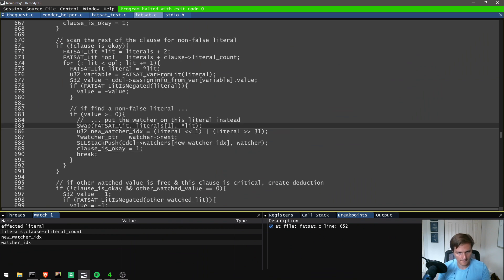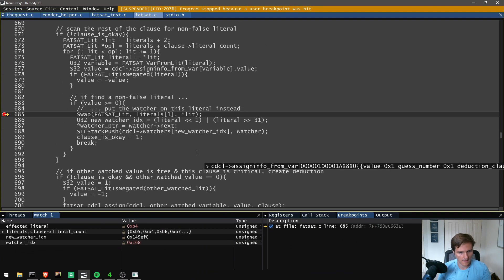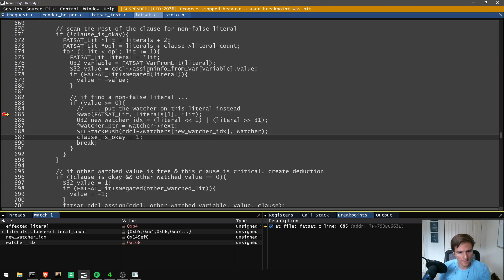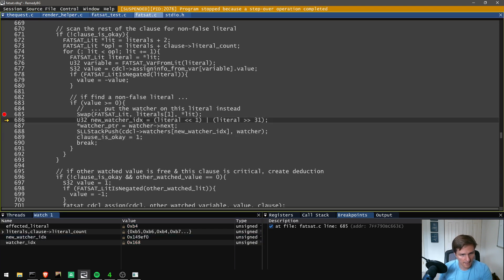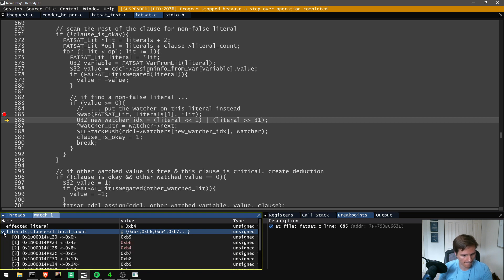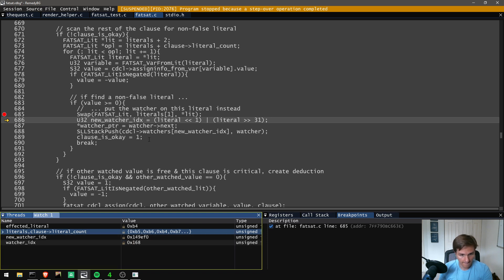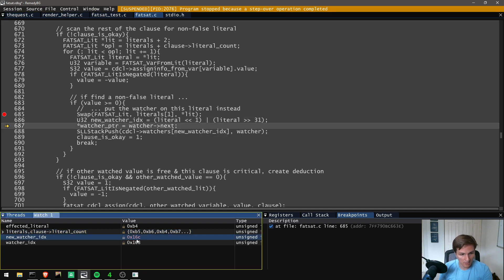Two bugs back to back. This time on the second iteration, we swap — b6 goes there. We do get a new watcher index, so that's good. But now the watcher_putter is the issue. Whatever watcher_putter is pointing to, we want to get the watcher_next correctly.